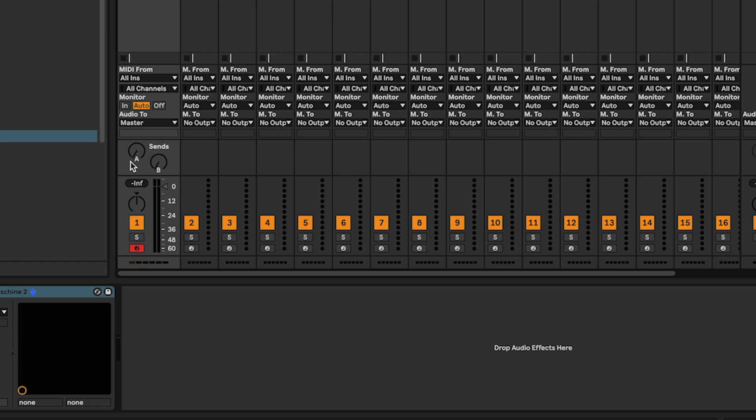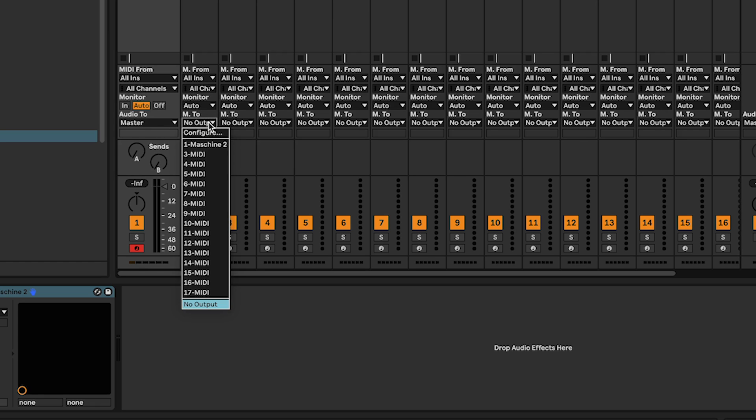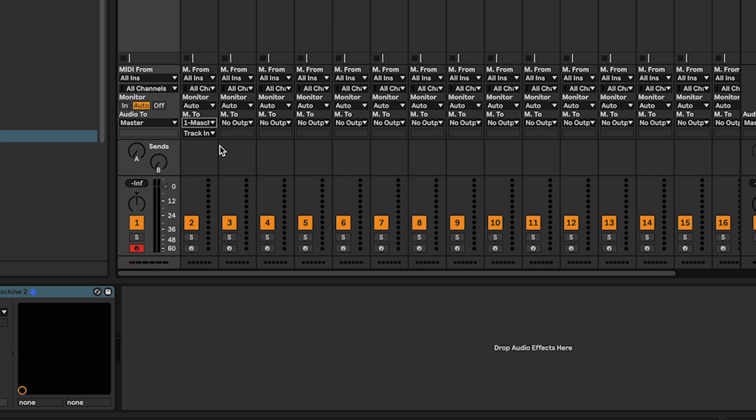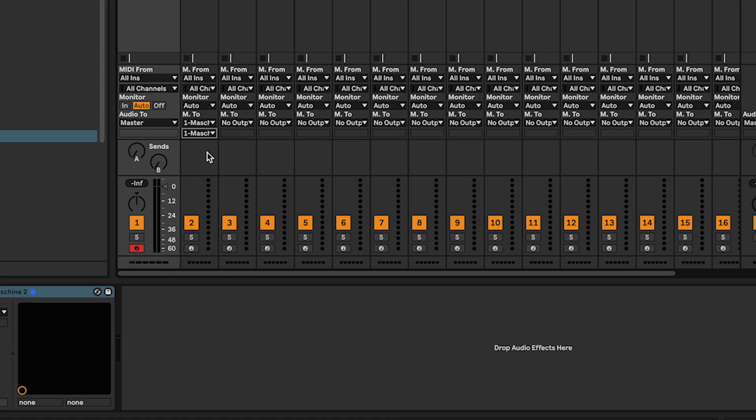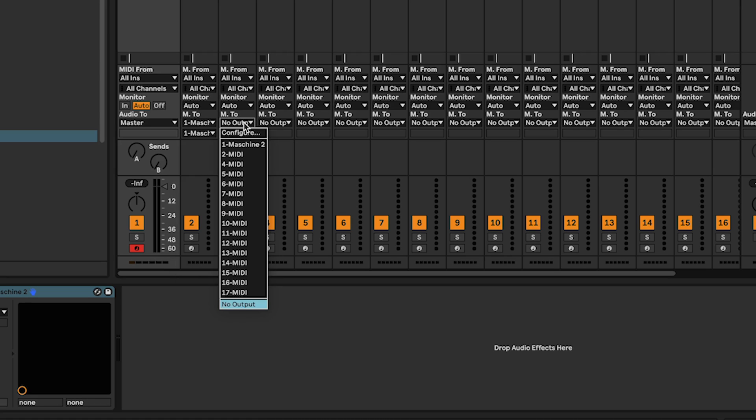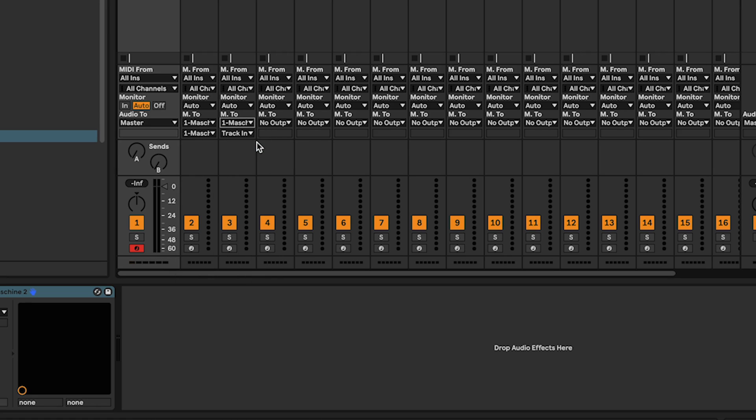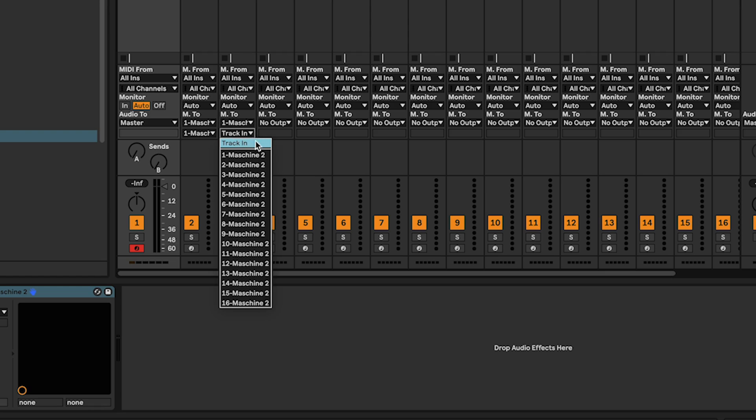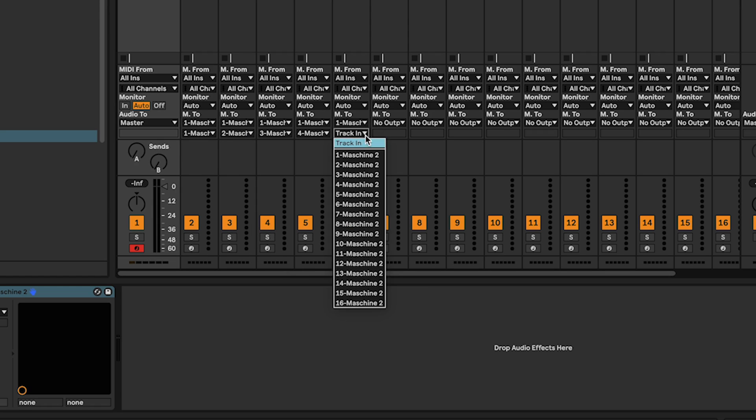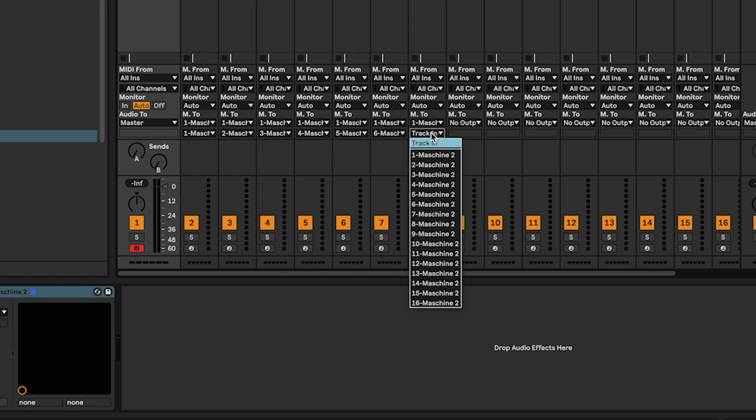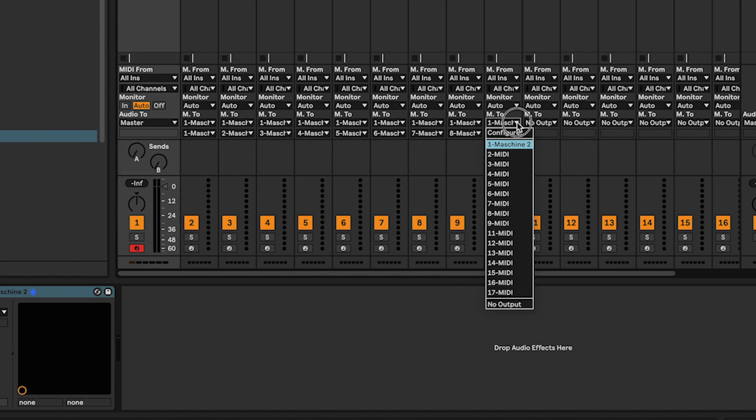In Live, route the MIDI tracks outputs to Maschine MK3 MIDI outputs. Track 1, MIDI to Maschine, Track In 1. Track 2, MIDI to Maschine, Track In 2. And repeat the process for the 14 other MIDI tracks.